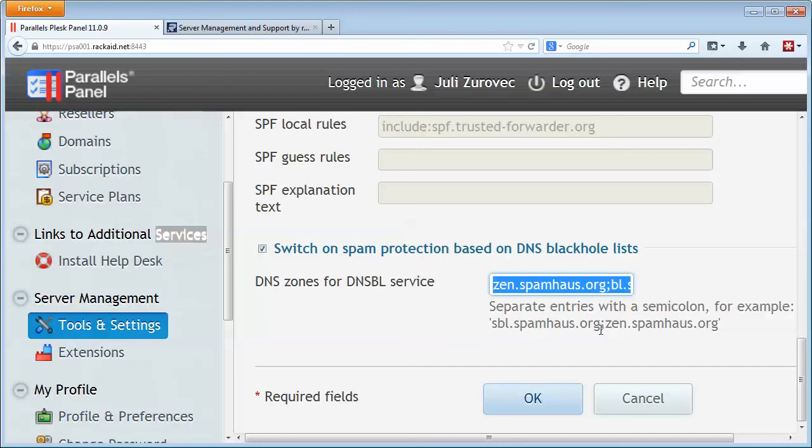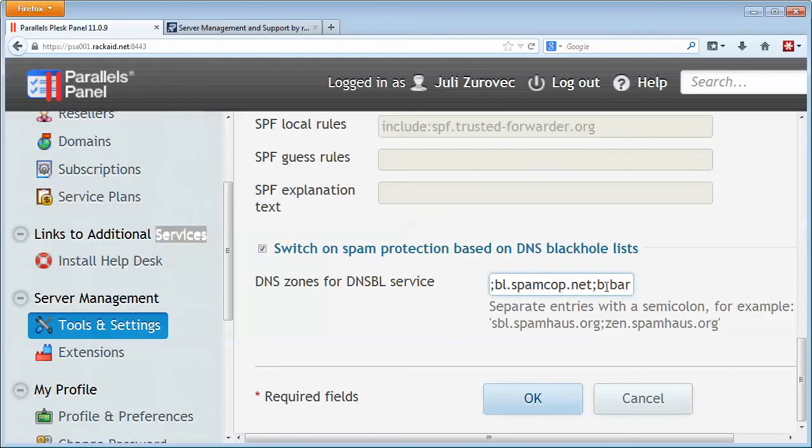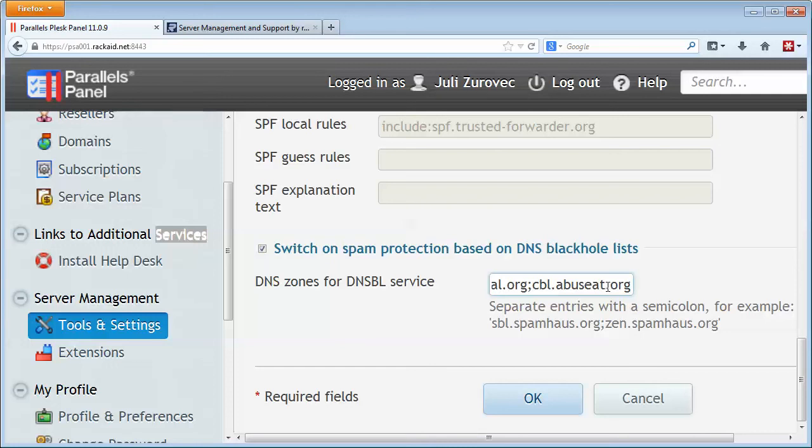And you just put your favorite list in here separated by a comma. And here I have Spam House, Spam Cop, Barracuda, and CBLabusseek.org. And so if anybody's trying to send email and they happen to be on one of those lists, they will get blocked.